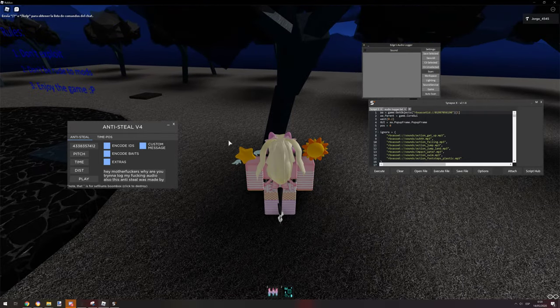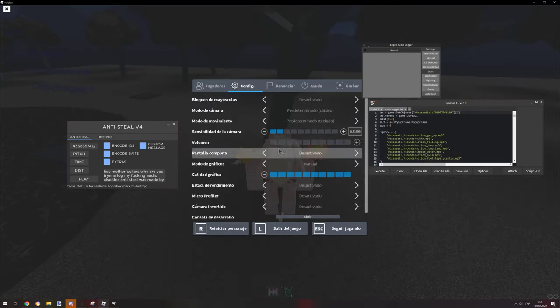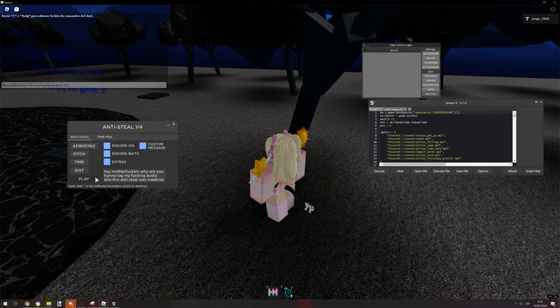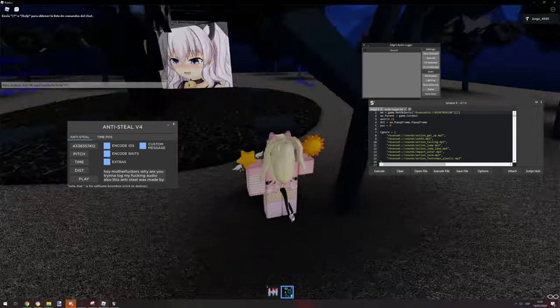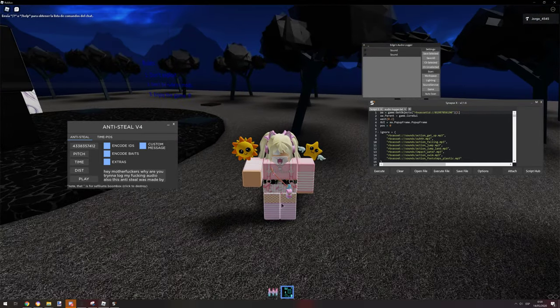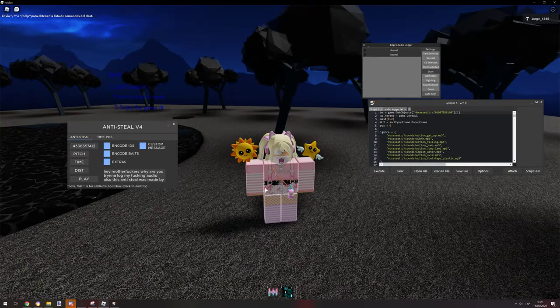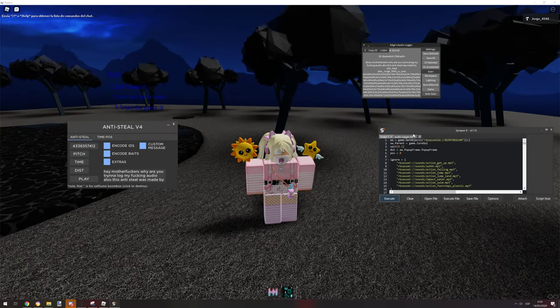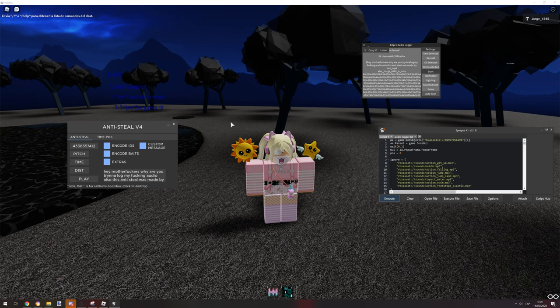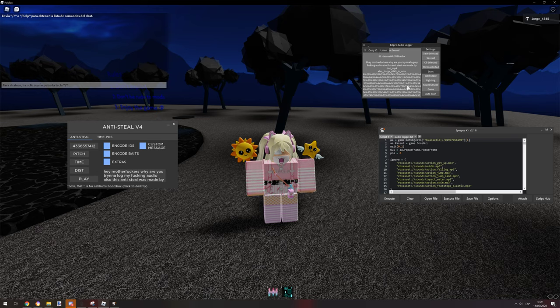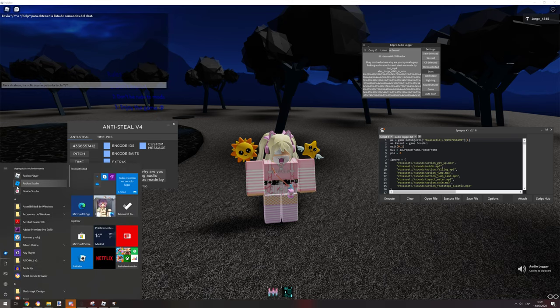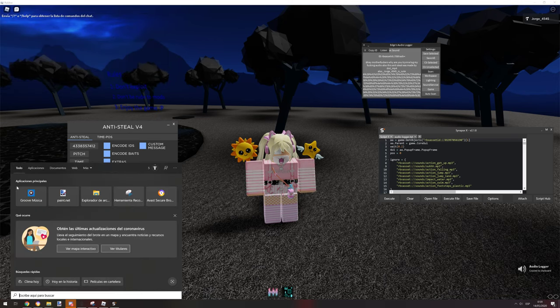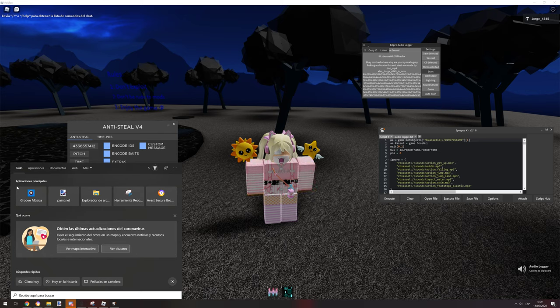Let's just play this. It plays actually, and you see, look at that. Hey motherfuckers, why are you trying to log my audio? This anti-steal was made by dot mp4. So let's just go ahead and copy the ID.